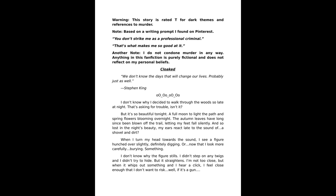I don't know why the figure stills. I didn't step on any twigs and I didn't try to hide, but it straightens. I'm not too close, but when it whips out something and I hear a click, I feel close enough that I don't want to risk it.